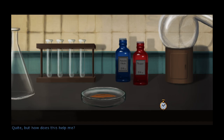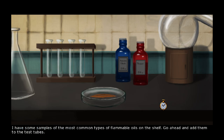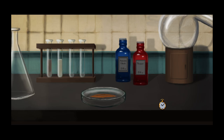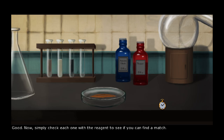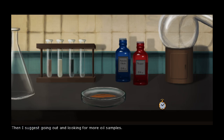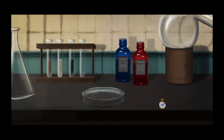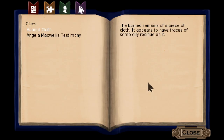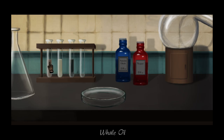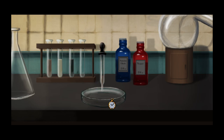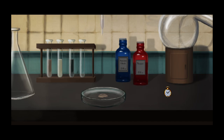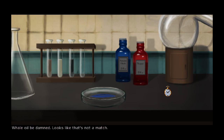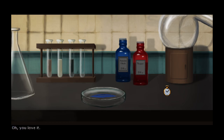Science is fun! But how does this help? Dr. Edwards has samples of the most common types of flammable oils on the shelf — add them to test tubes and check each one with the reagent to find a match. If no match is found, we'll need to go out and look for more oil samples. We try whale oil first, but that's not a match.